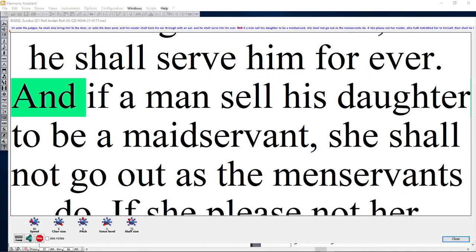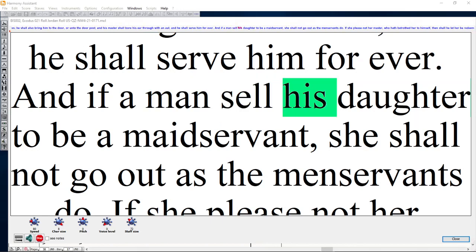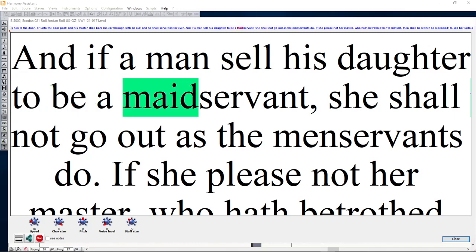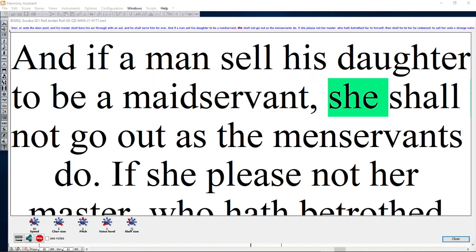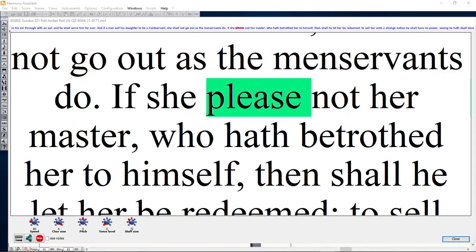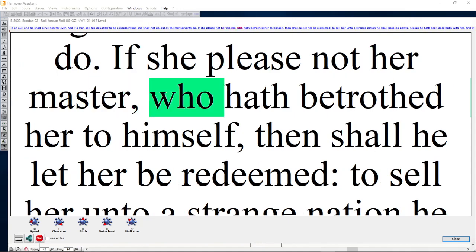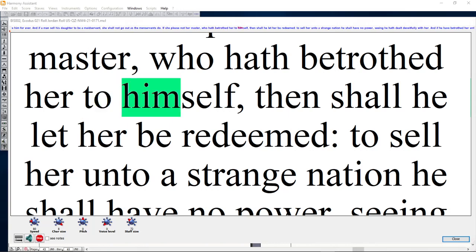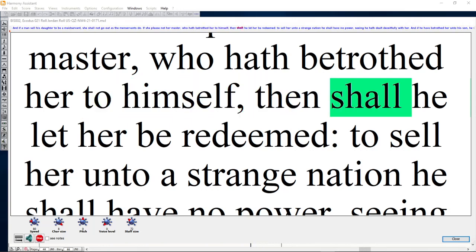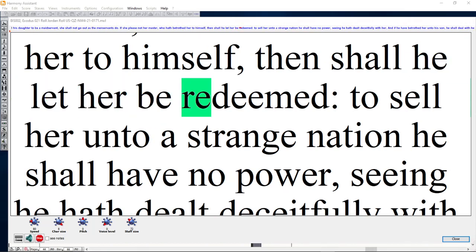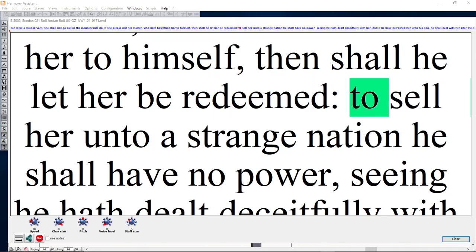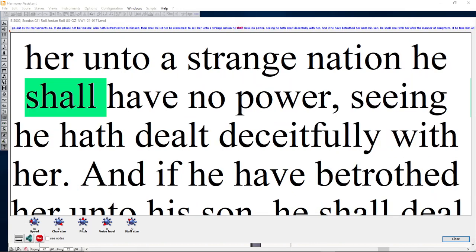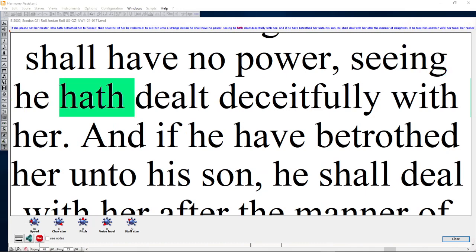And if a man sell his daughter to be a maidservant, she shall not go out as the menservants do. If she please not her master, who hath betrothed her to himself, then shall he let her be redeemed. To sell her unto a strange nation he shall have no power, seeing he hath dealt deceitfully with her.